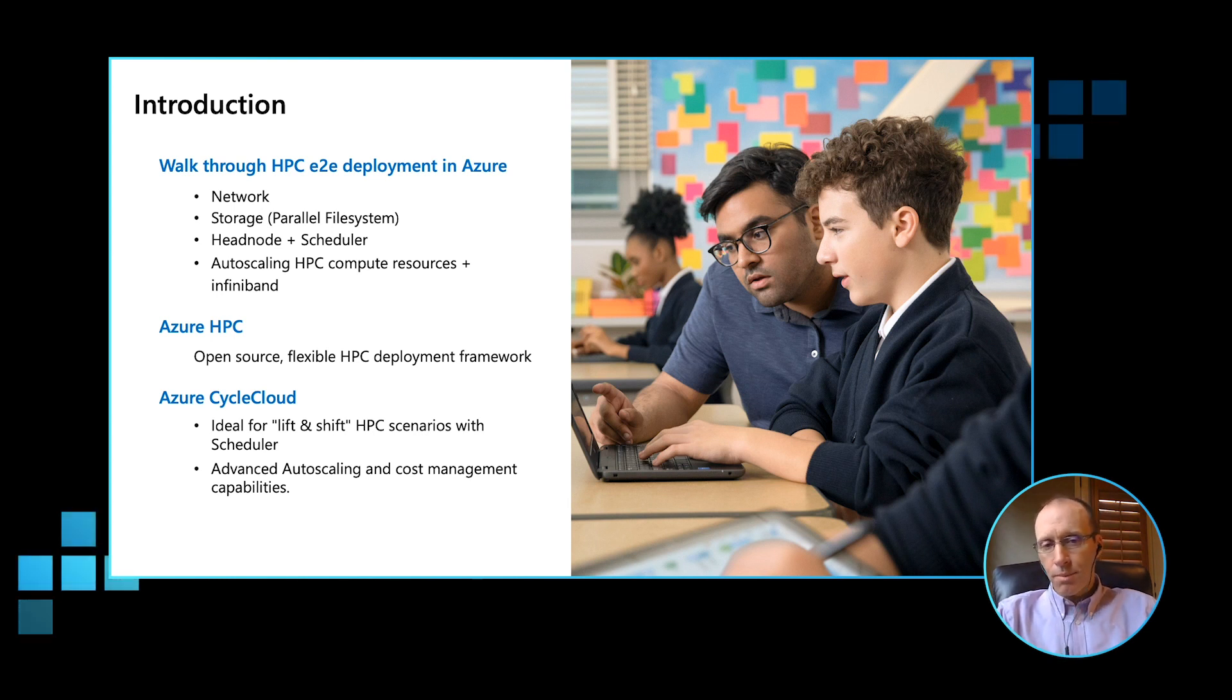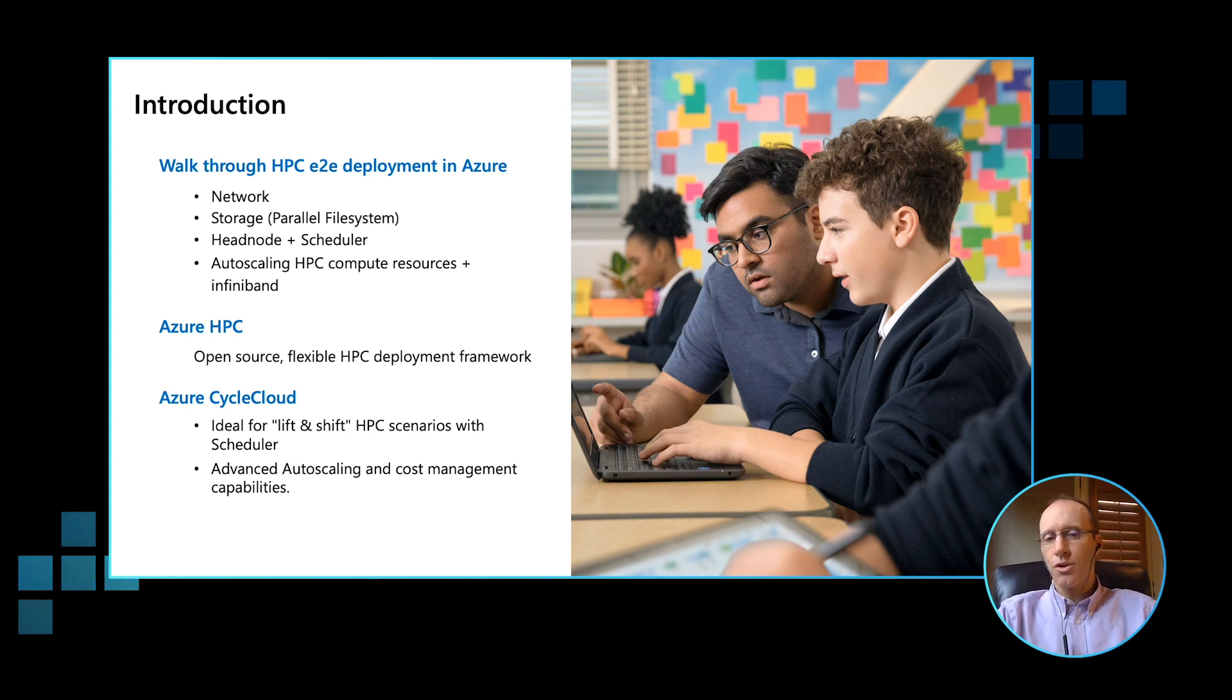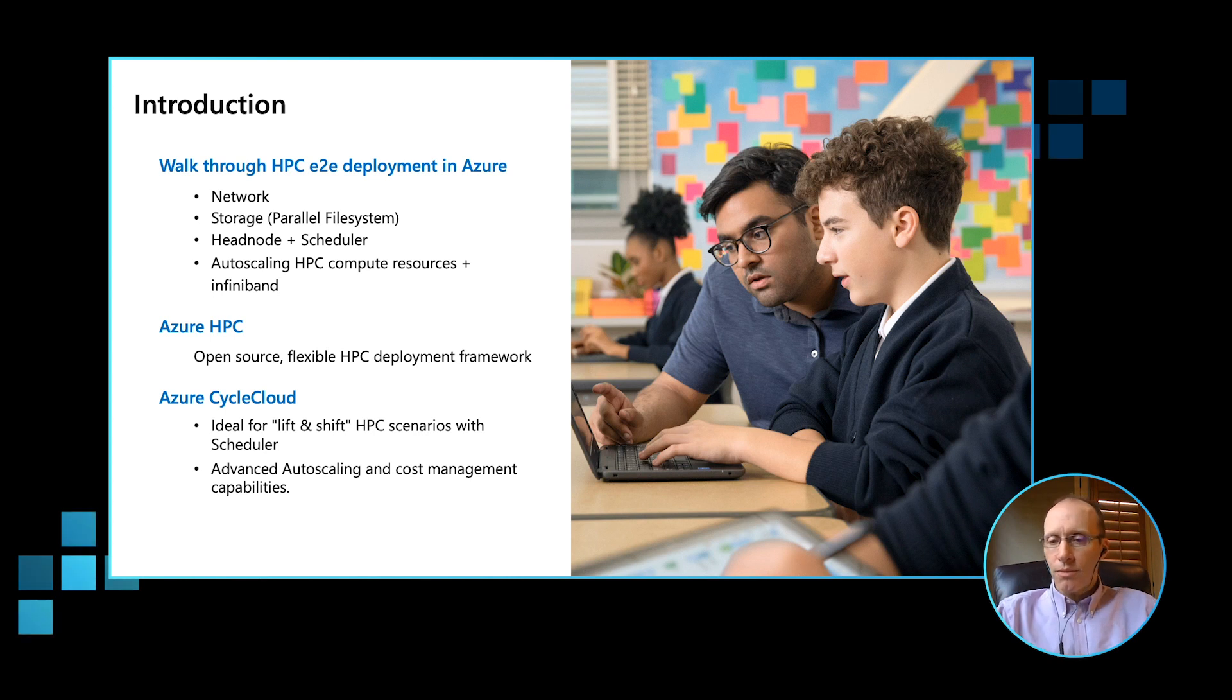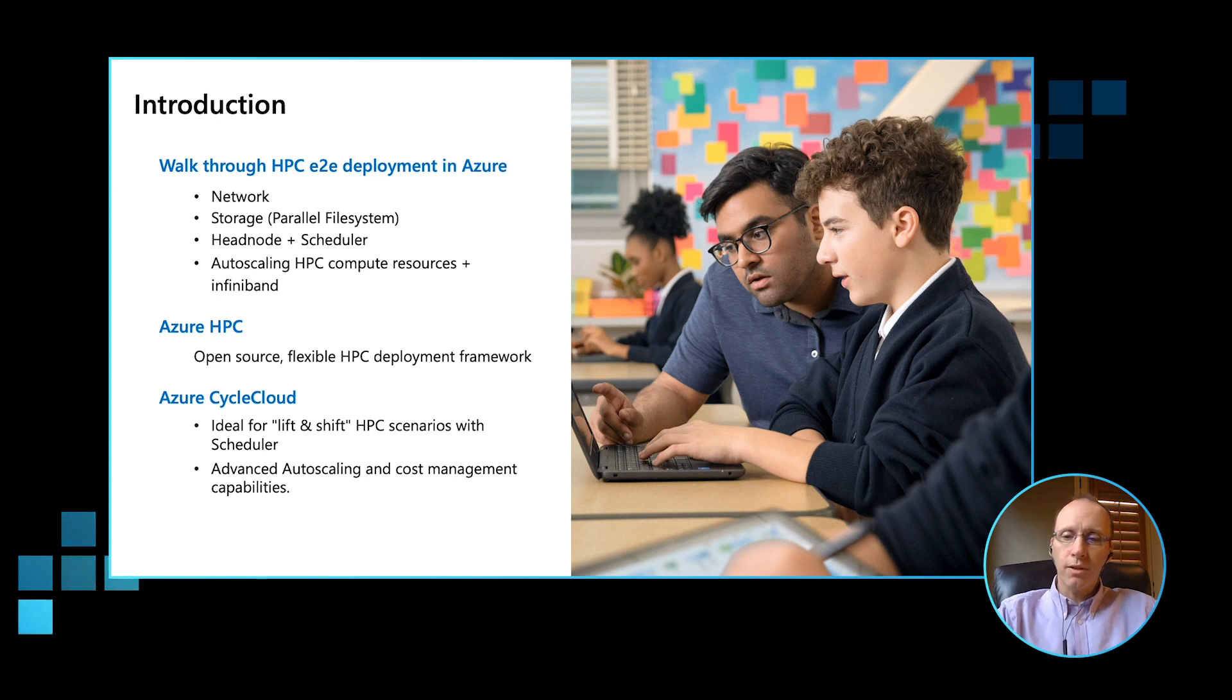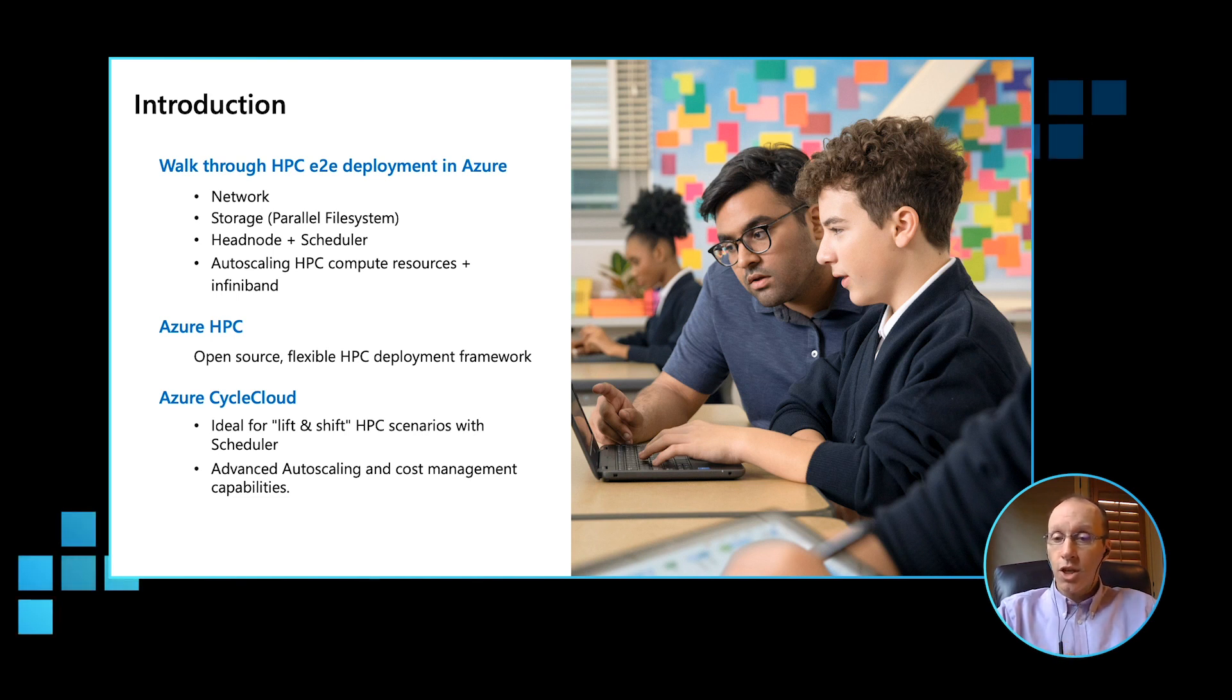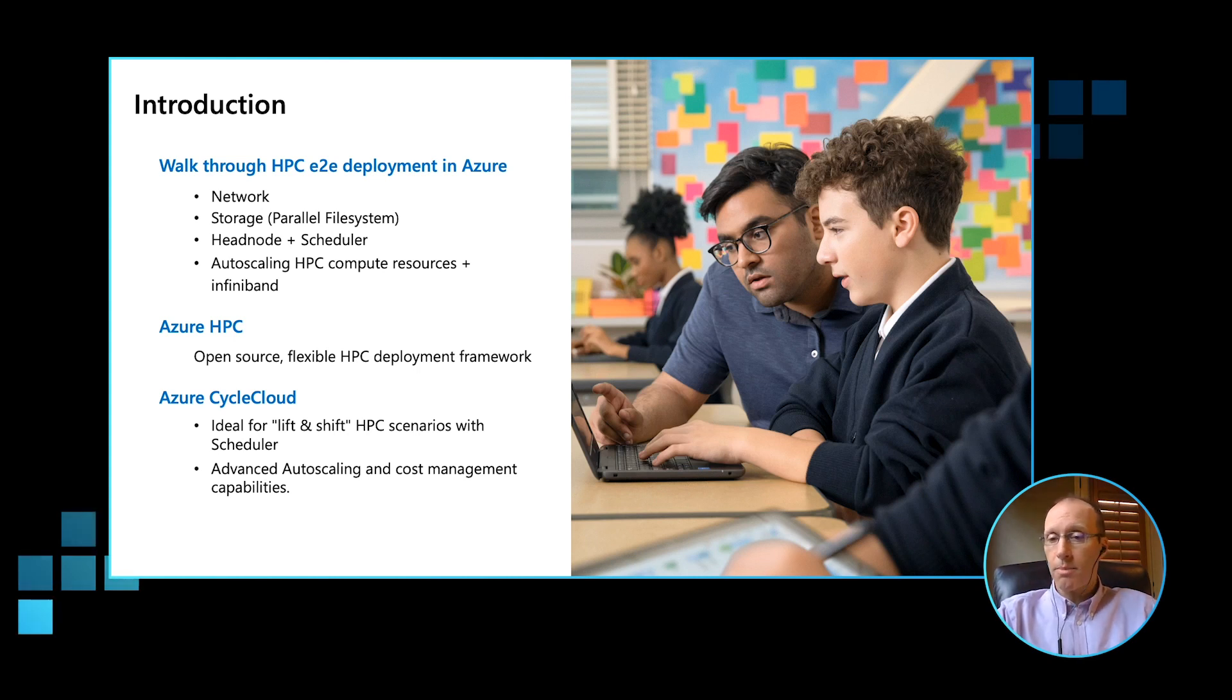In today's deployment, we would like to use two tools to do this deployment. The first is Azure HPC, which is an open source flexible HPC deployment framework. The second tool that we're going to utilize is CycleCloud, which is an Azure HPC product and it's ideal for lift and shift scenarios in which there is some sort of HPC scheduler component. Also CycleCloud has advanced auto-scaling and cost management capabilities.